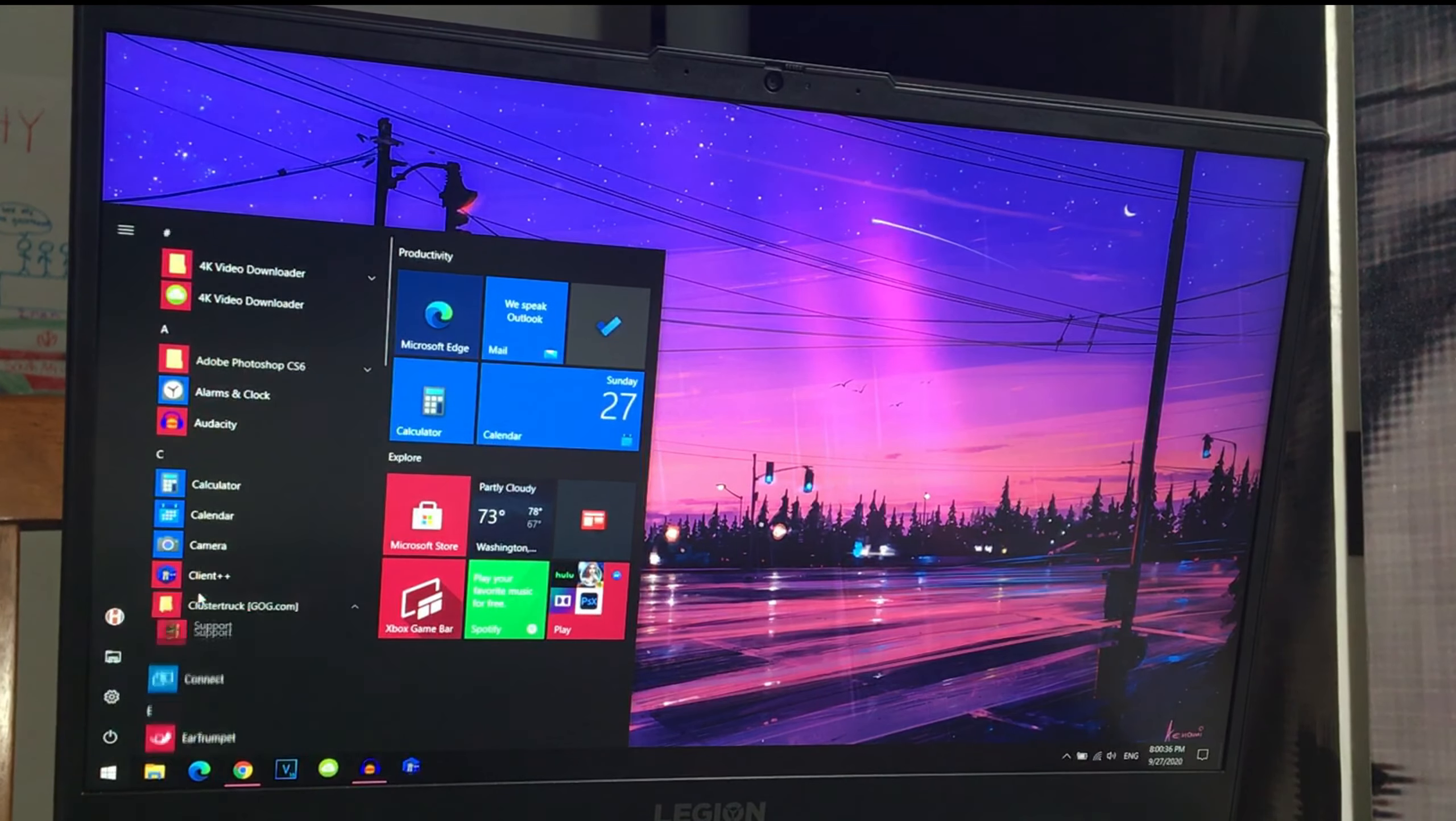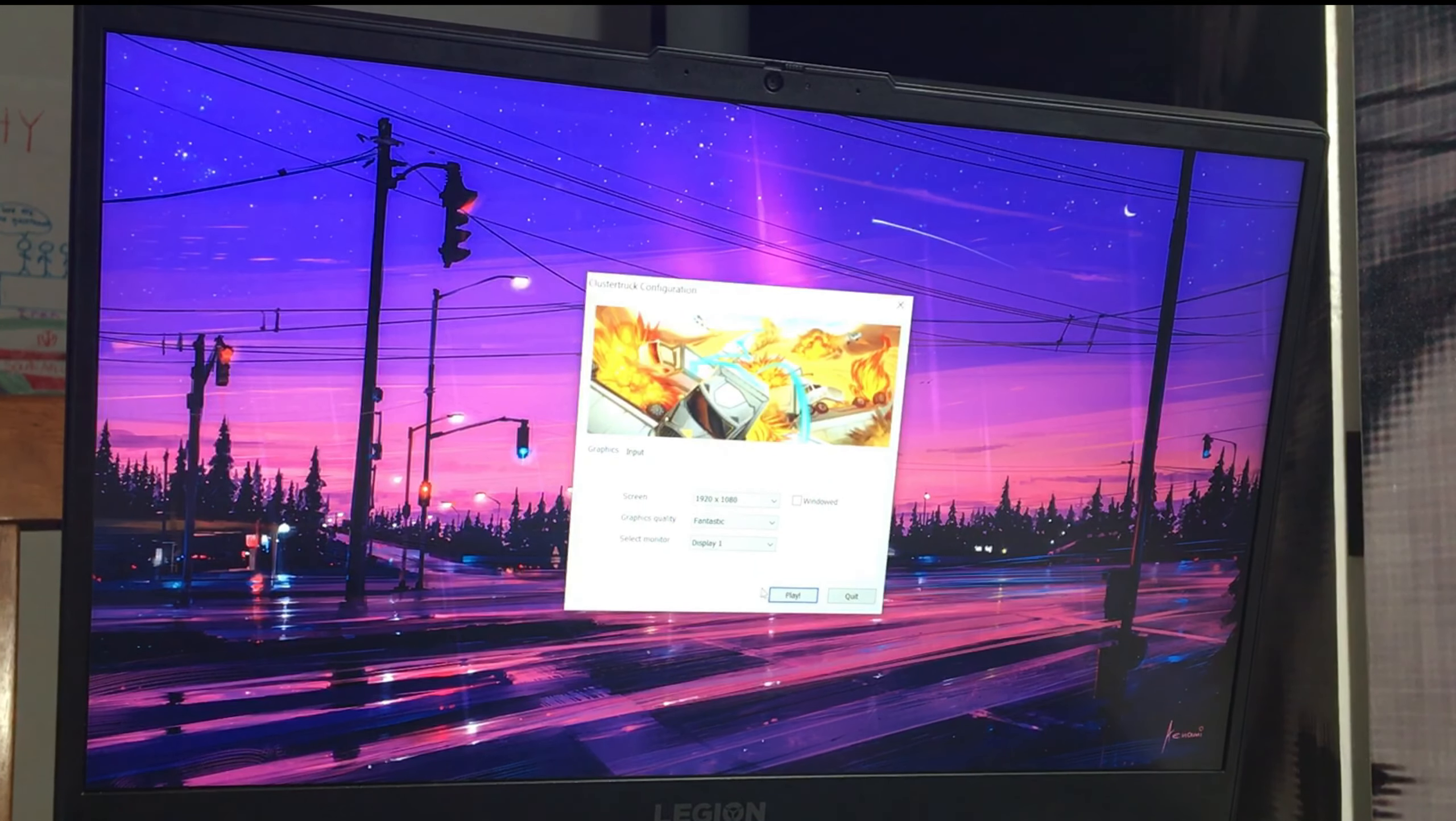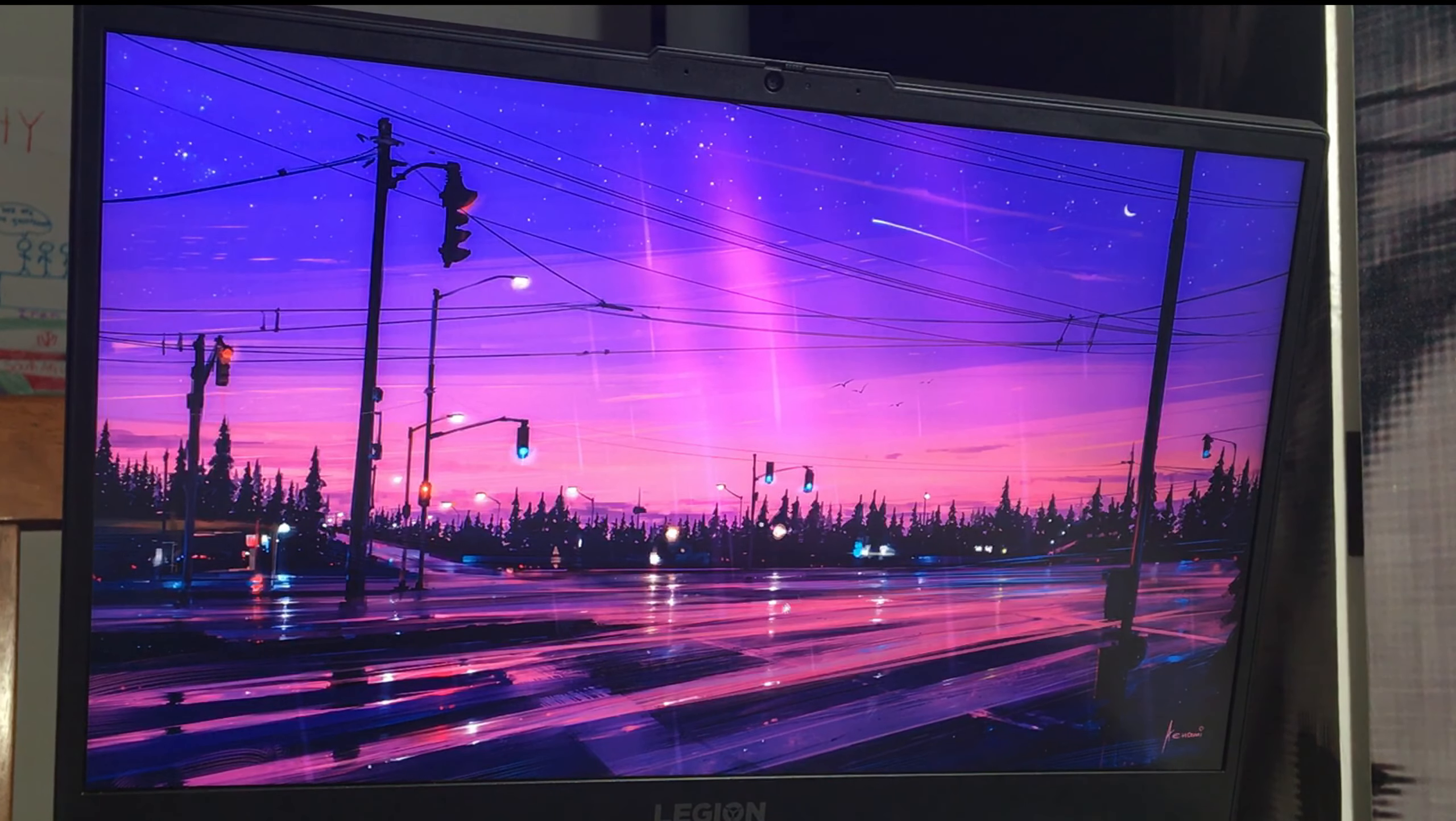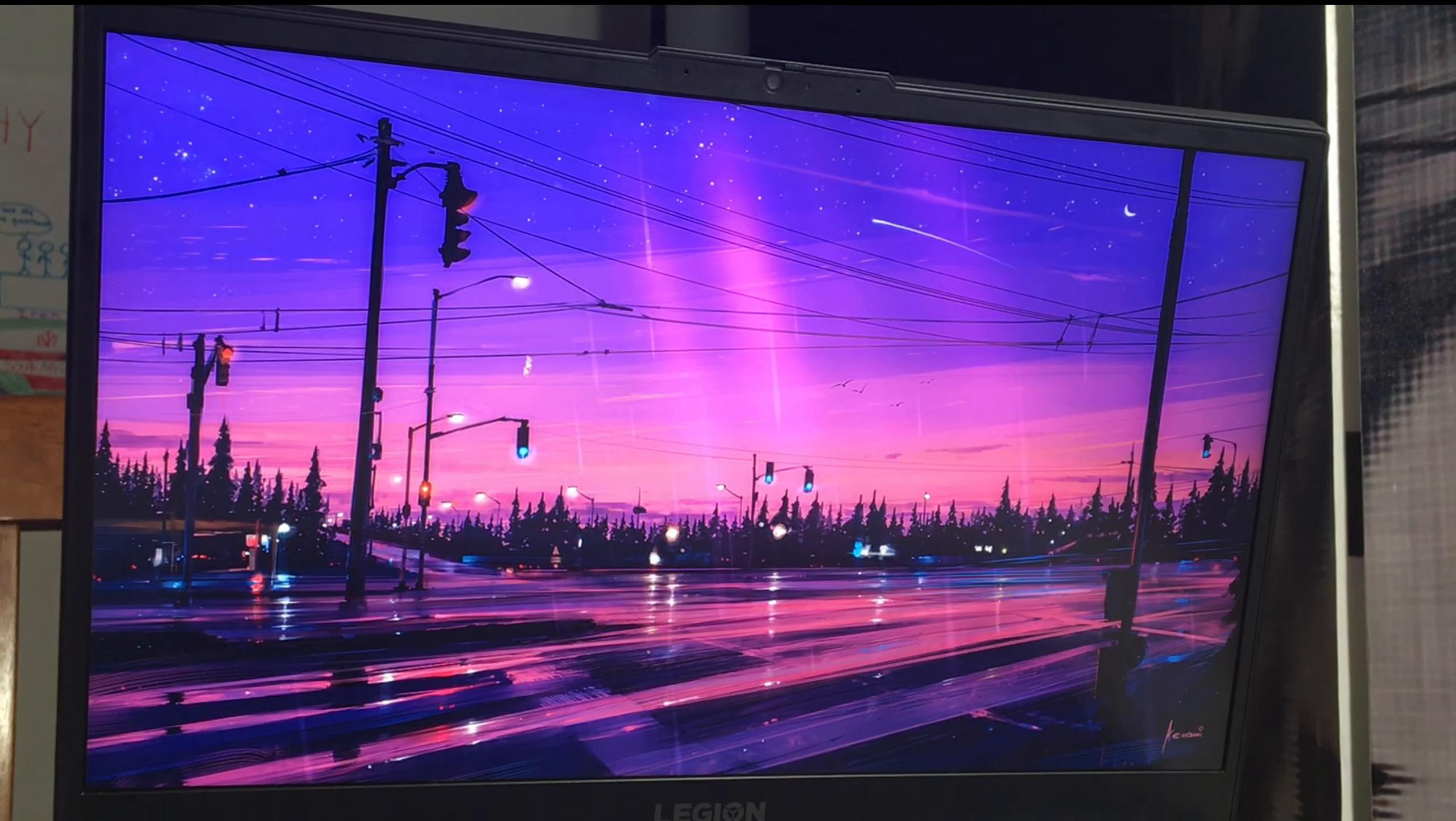So that concludes all the games that I've tested so far, and I noticed that this laptop was one of the fastest Ryzen Plus GTX 1660 Ti, if not the fastest GTX 1660 Ti Ryzen laptop.